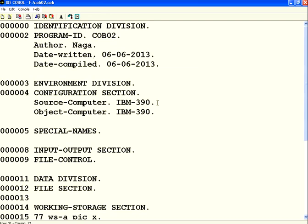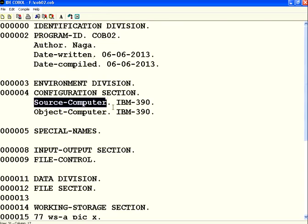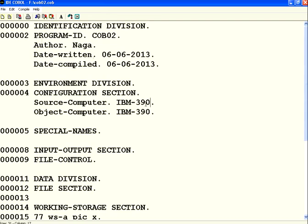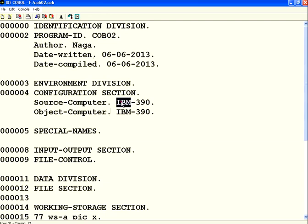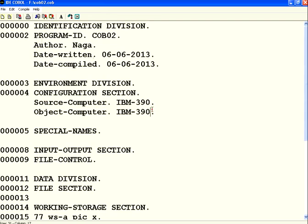This is mostly for documenting when we compile, what kind of compiler it has to choose. The first attribute is source hyphen computer - we say IBM 390. In some cases it may be Tandem computers, Honeywell computers, or Unisys. You choose the computer name. Then object computer - where you coded this program, where you compiled it, and where you're going to use it.